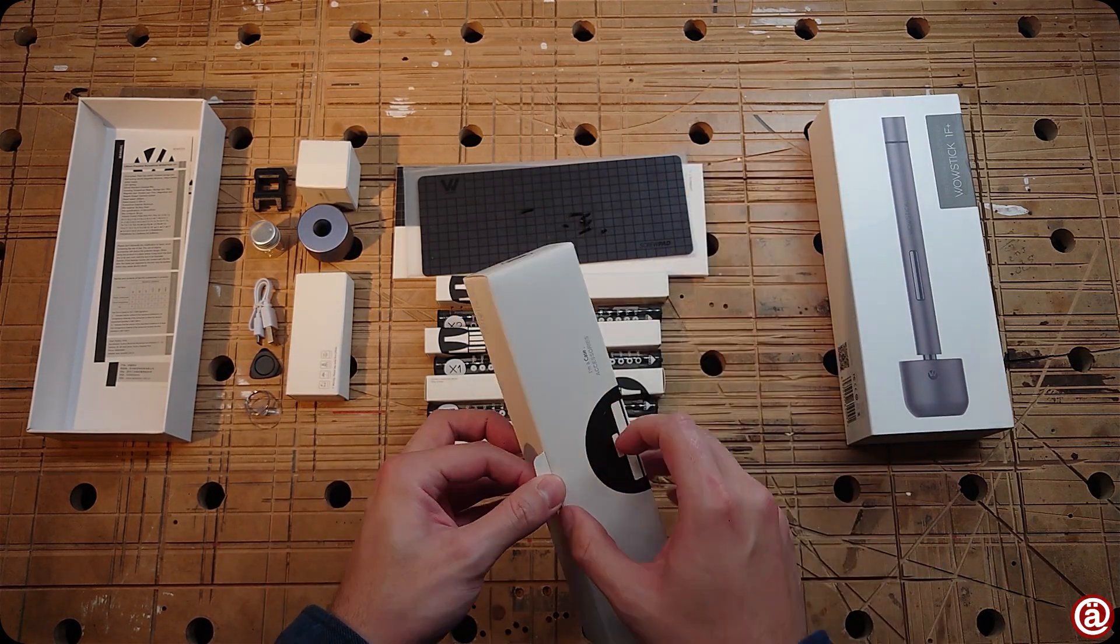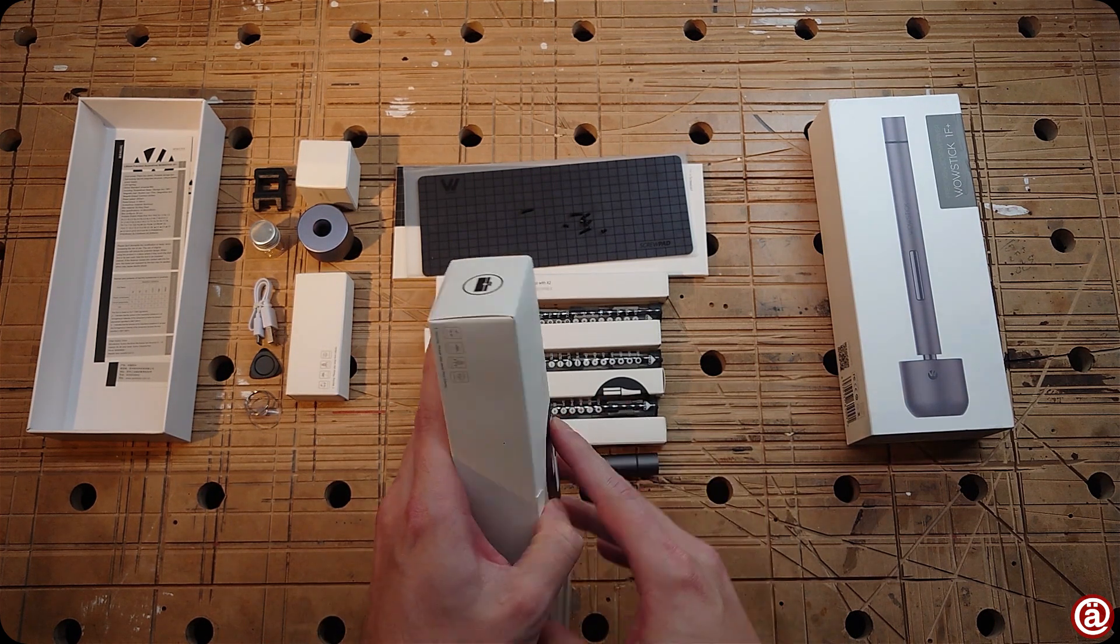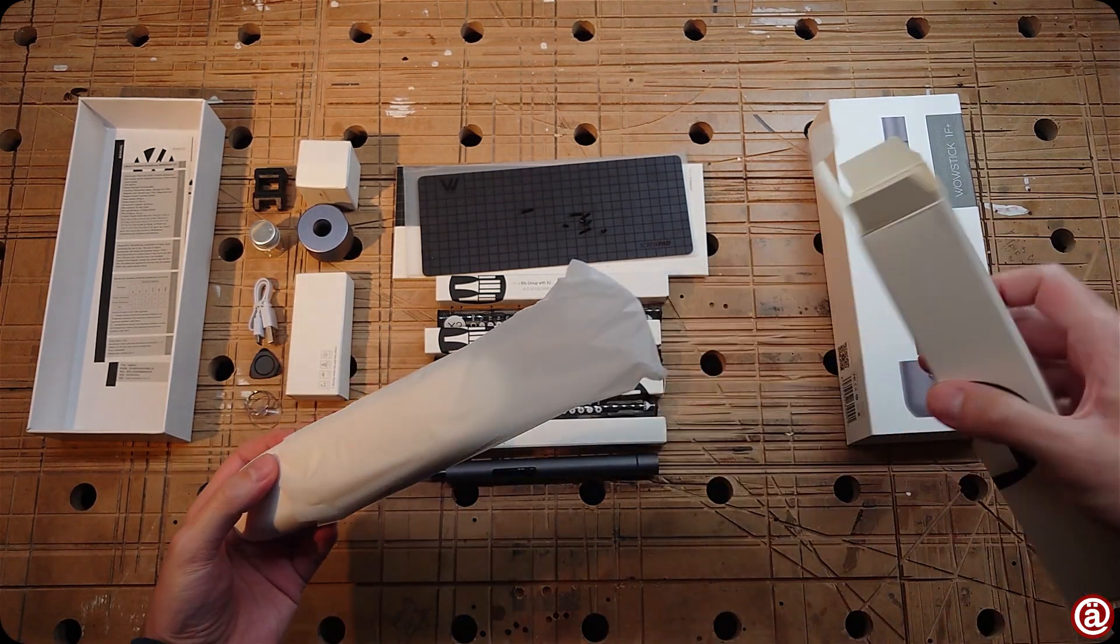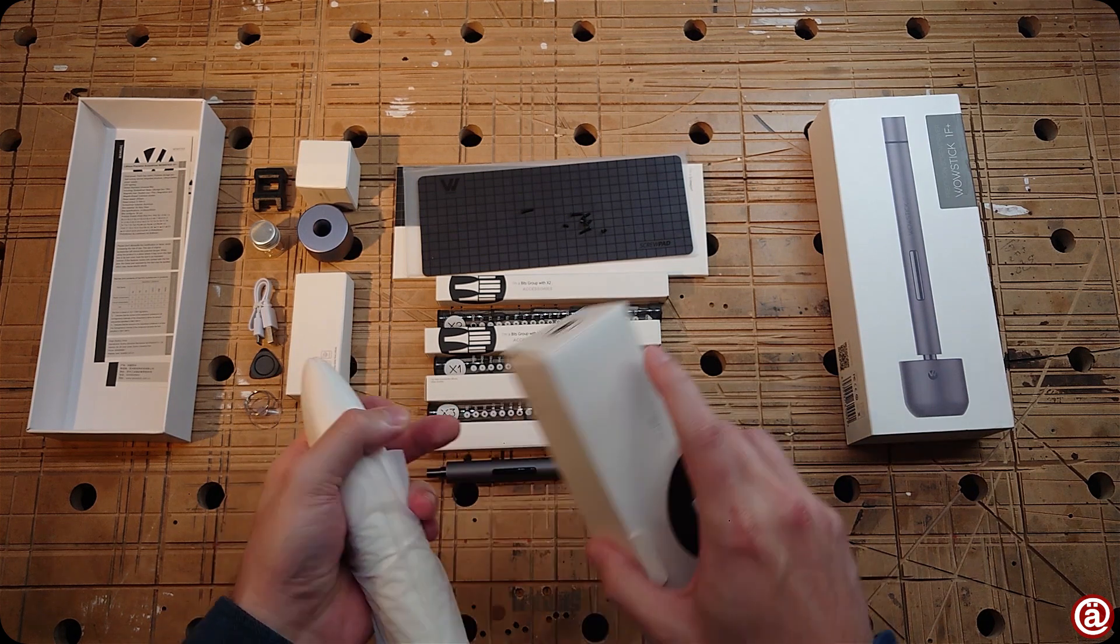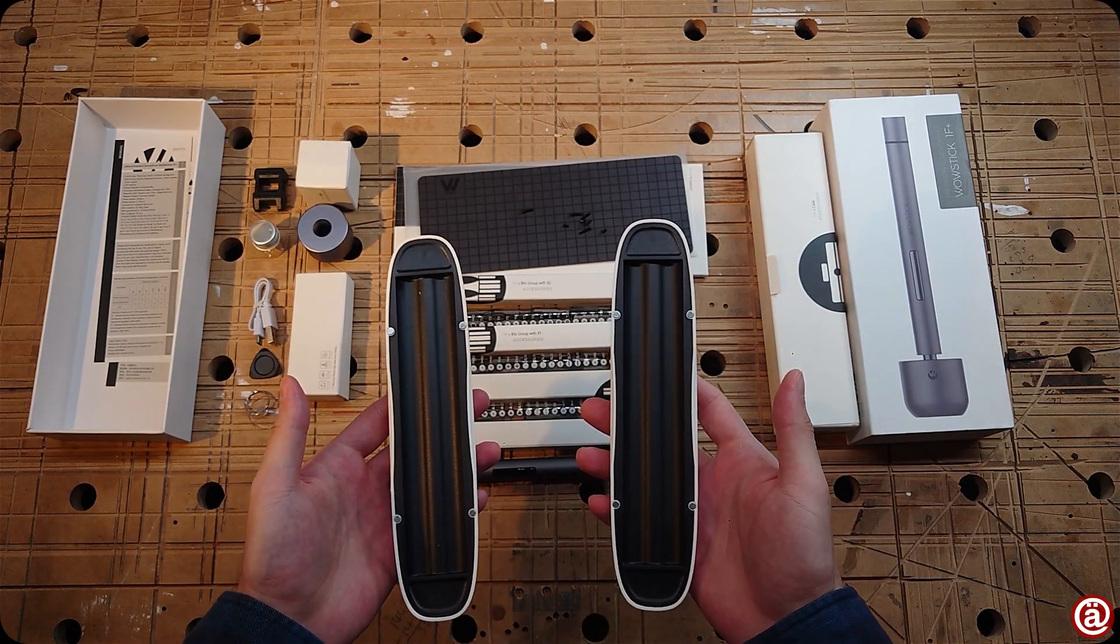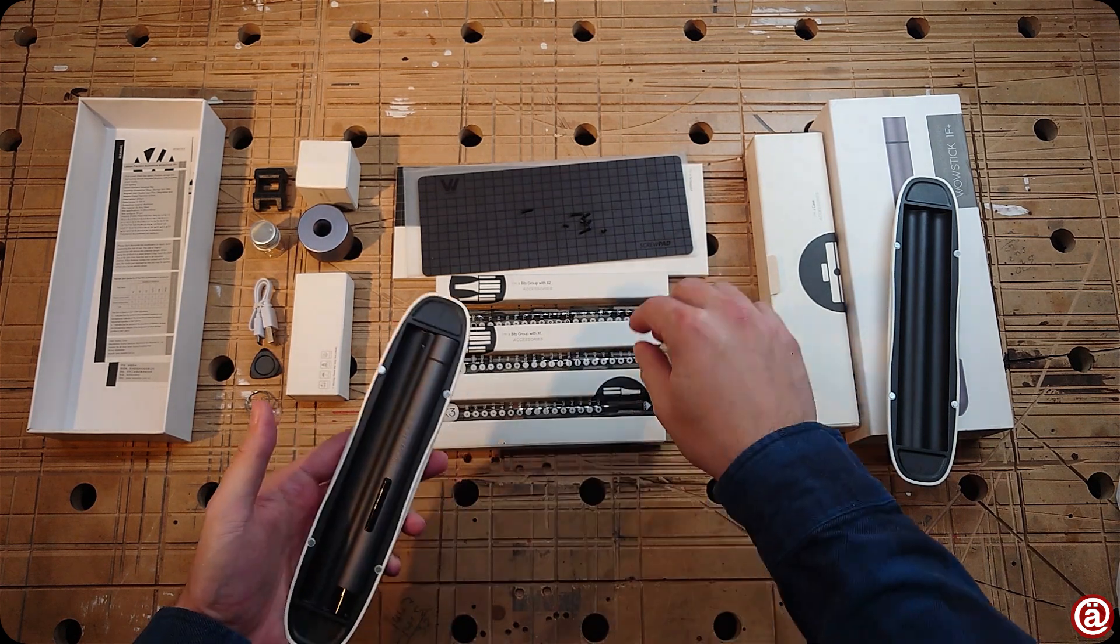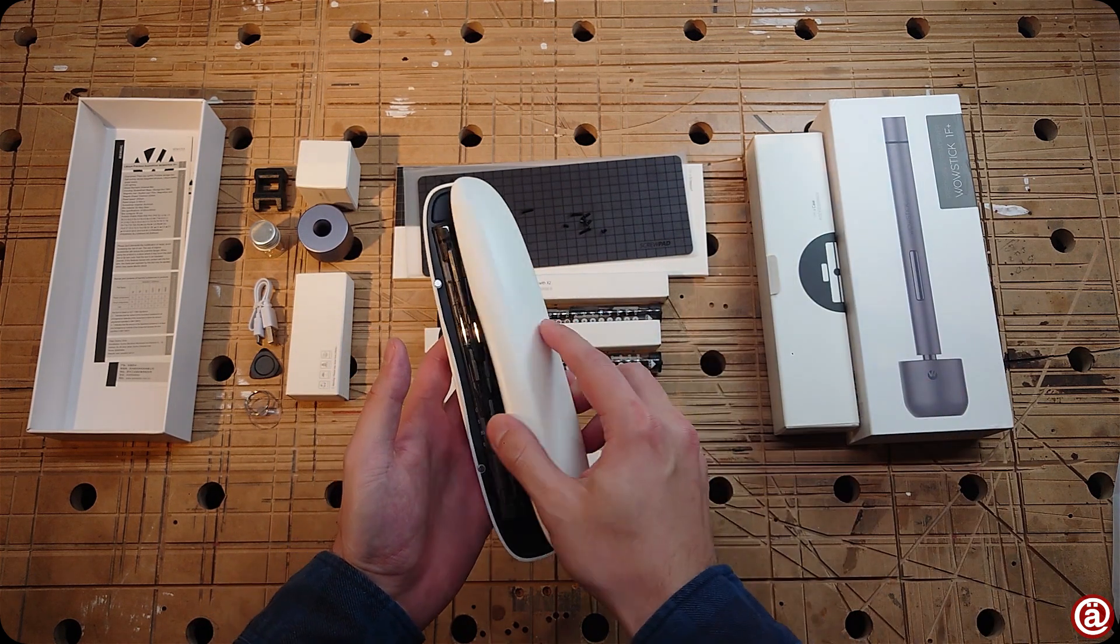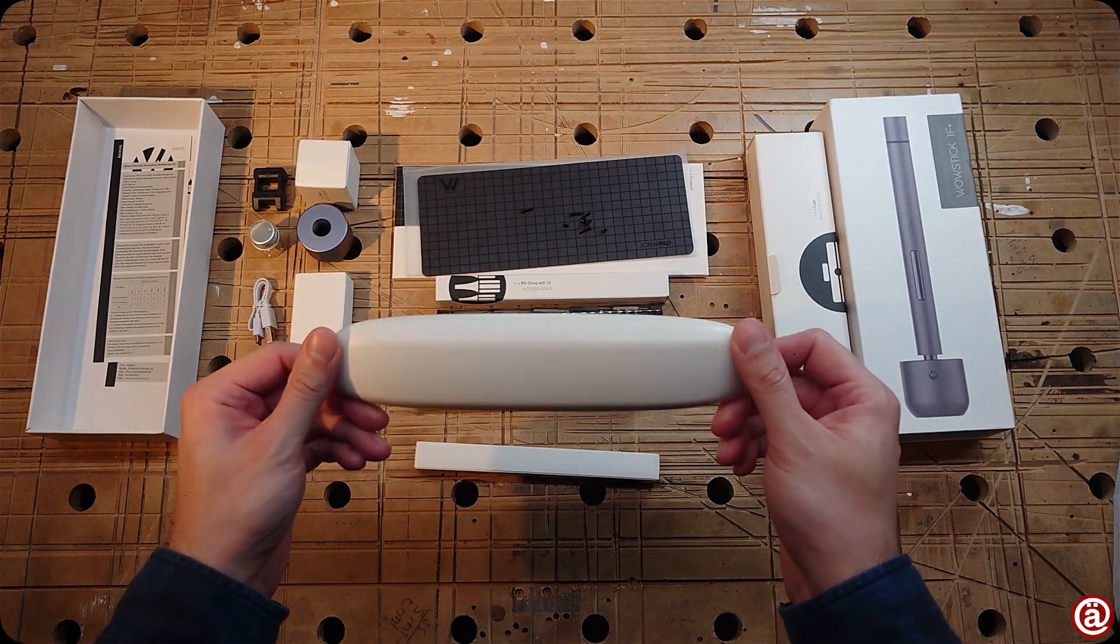Last thing to unbox is the case. Both halves have four magnets each to hold. You can fit the wow stick in one tube with bits in it.